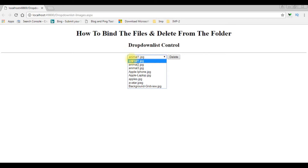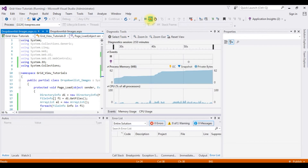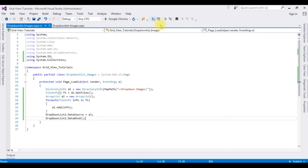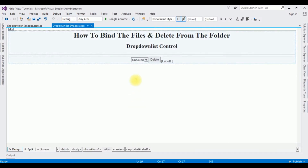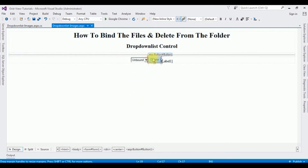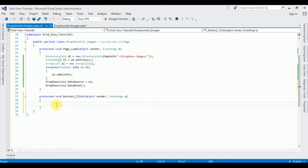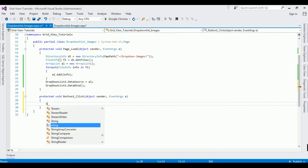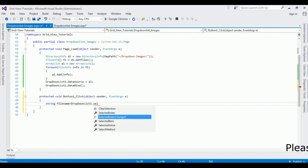Let's switch back to the coding part and write the delete functionality for the drop-down list control. Stop debugging, switch to Design mode, and double-click the button control. Here we get the button click event. Now in this event, string fileName = DropDownList1.SelectedItem.Text to get the selected file name.